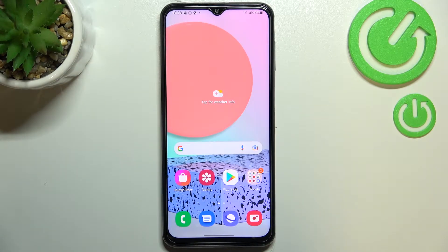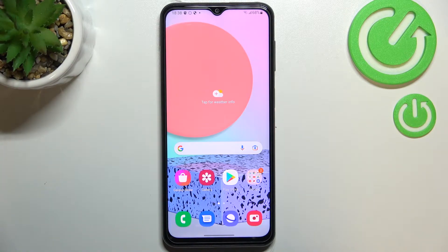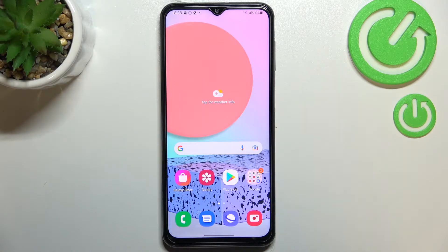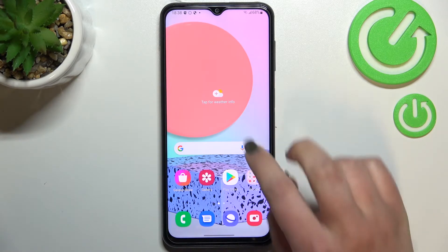Hi everyone, in front of me I've got the Samsung Galaxy F23, and let me share with you how to add or remove a Google account from this device — basically how to manage it.